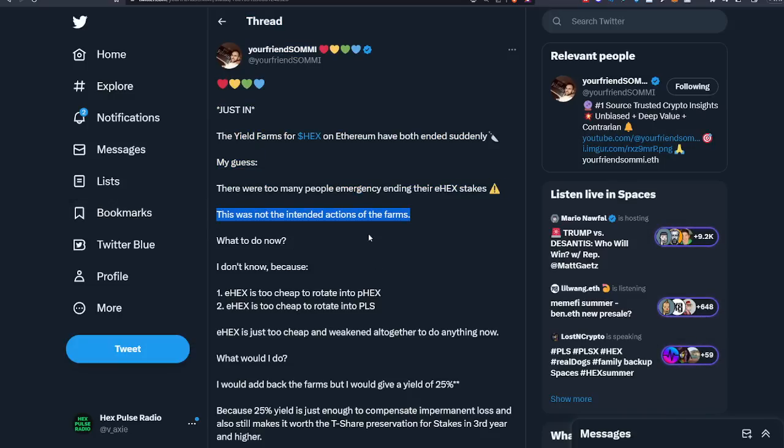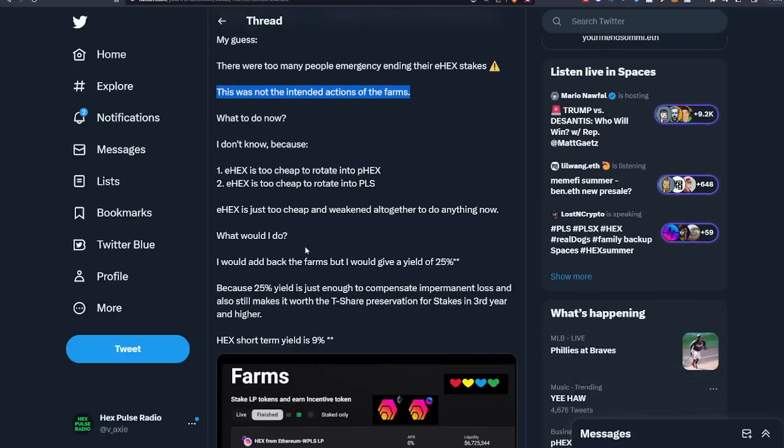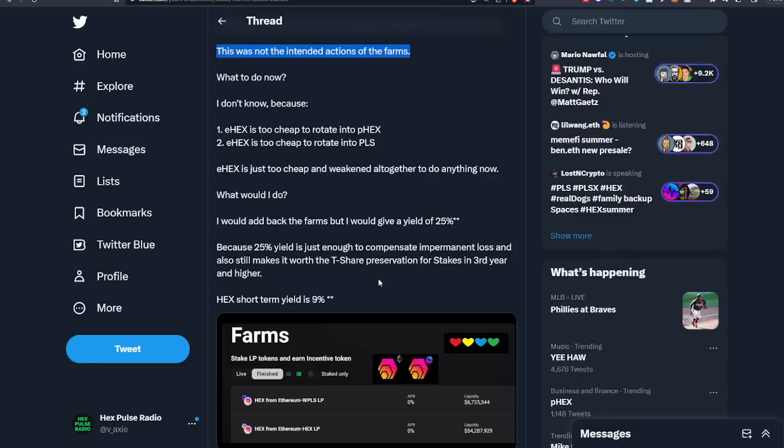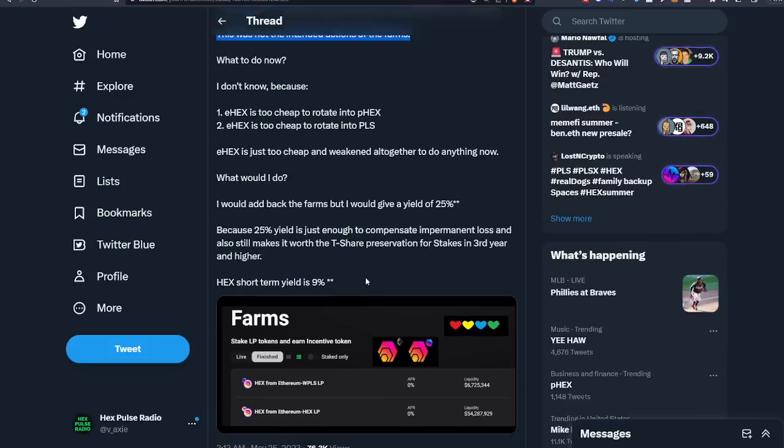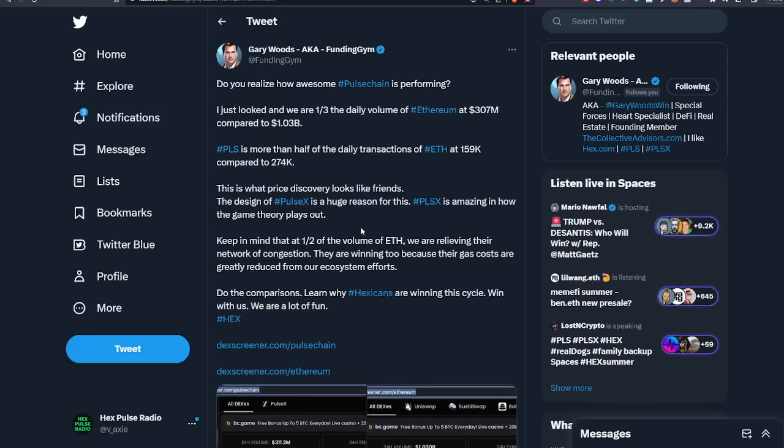The yield farms for Hex on Ethereum have both ended suddenly. My guess is there were too many people emergency ending their eHex stakes because the APY on that incentive token in the Hex pHex pool was crazy. This was not the intended action of the farms. What to do now? I don't know, because eHex is too cheap to rotate into pHex, eHex is too cheap to rotate into PLS, eHex is just too cheap.